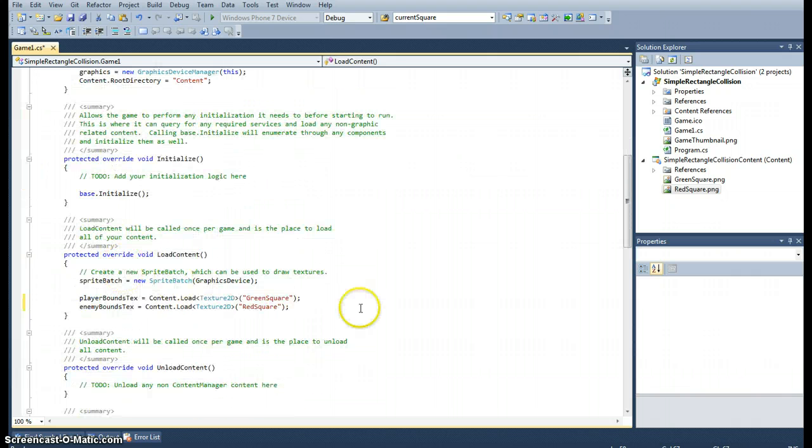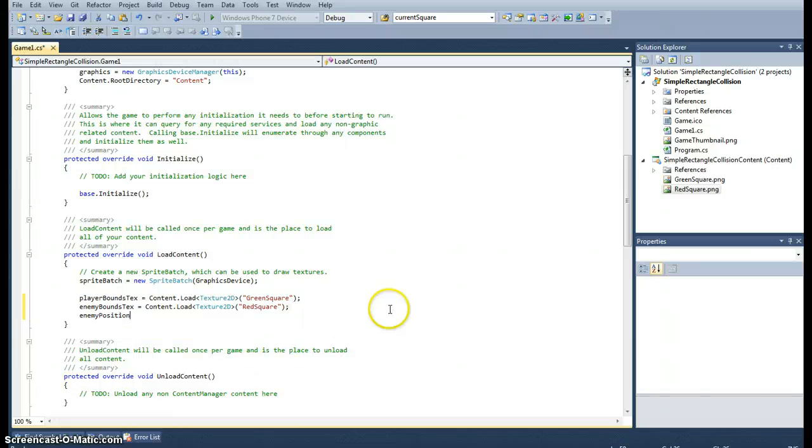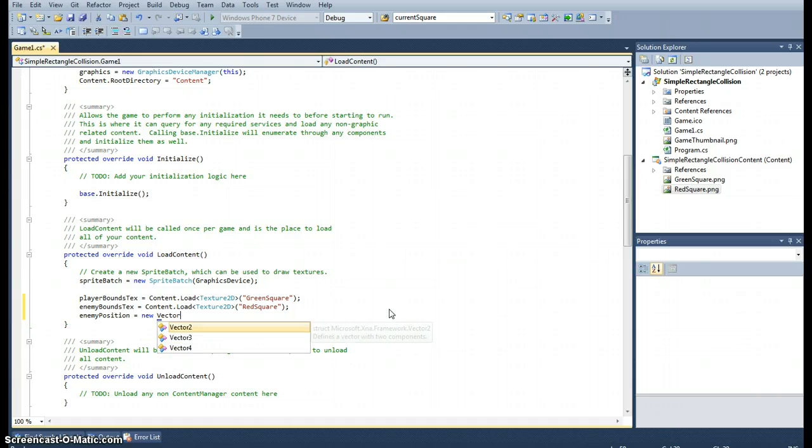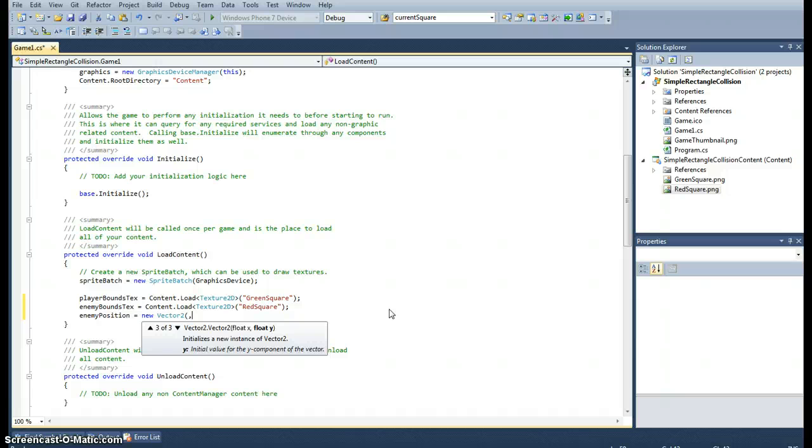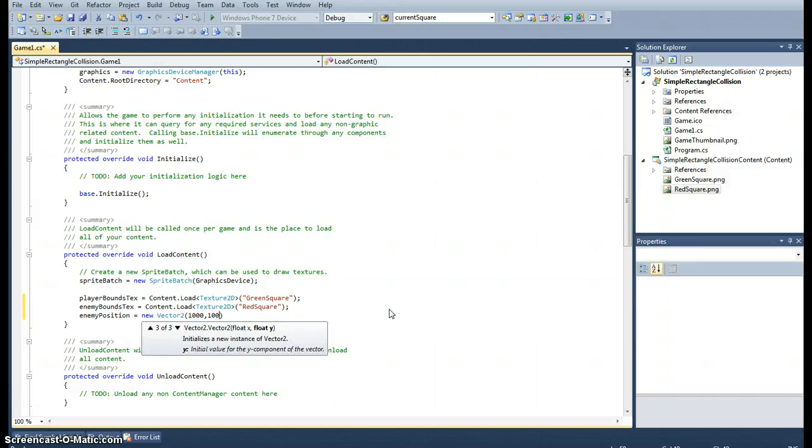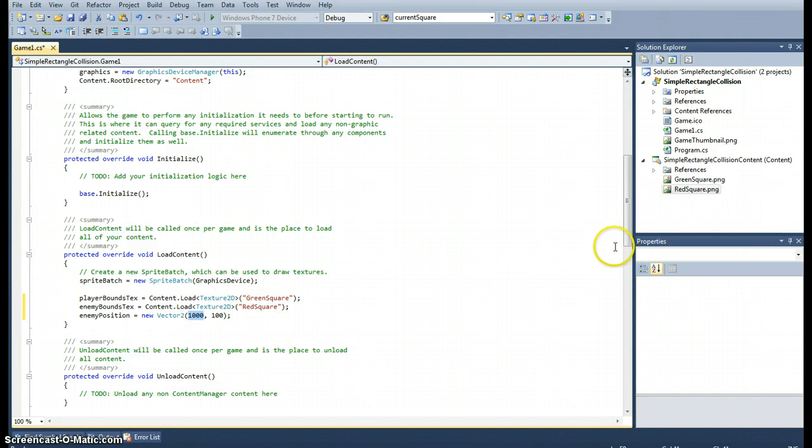Okay, what else did we have? Oh let's just set the enemy position as well. Now enemy position is a vector 2. And so when you create a new vector 2, it's got two values: a float x and a float y for its coordinates. So for this one I want it to start out of the screen. So let's just give it quite a high number. Say a thousand and let's say a hundred for its y coordinate. The reason why I want it to start out of the screen is it's going to start on the right hand side over here. And we're going to make it go to the left.